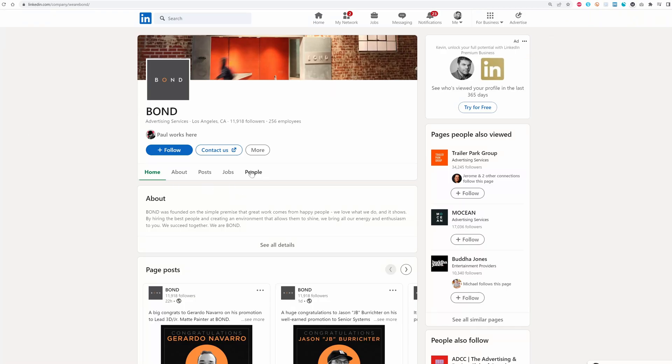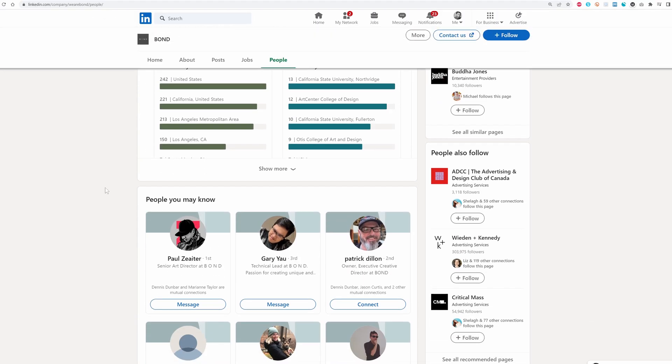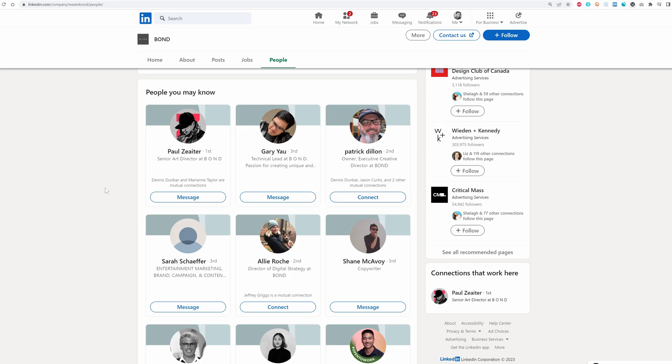I'm going to go back to the LinkedIn page and click on 'People.' There are 256 employees here, so you can come down and start looking at who is who. The people you're most interested in are art producers, art buyers, art directors, creative directors — integrated producers, senior art buyers, art buyer/producer. It's all the same type of thing. They're the ones who hire creatives for the projects they're working on. Anyone with those titles are the people we want in our database.